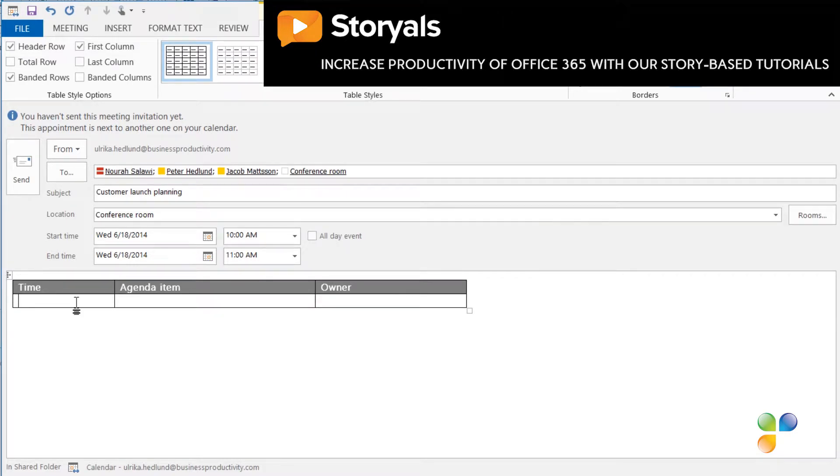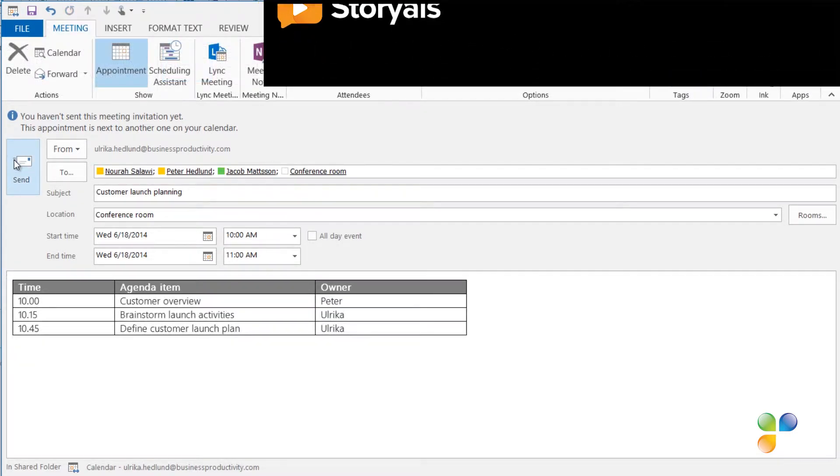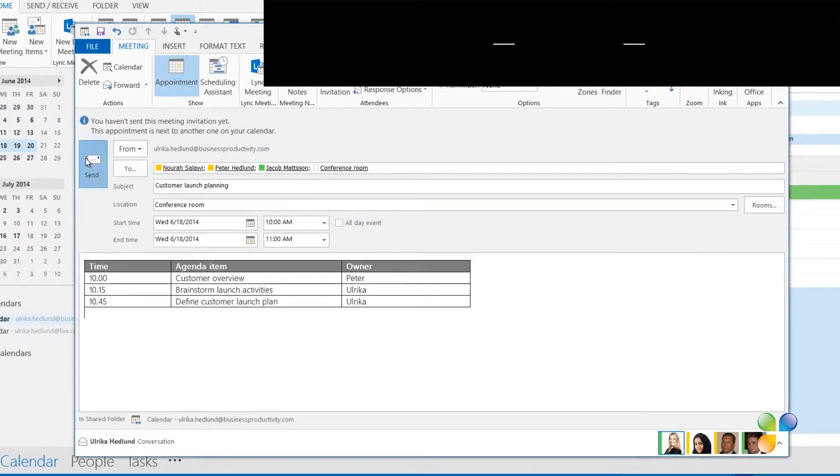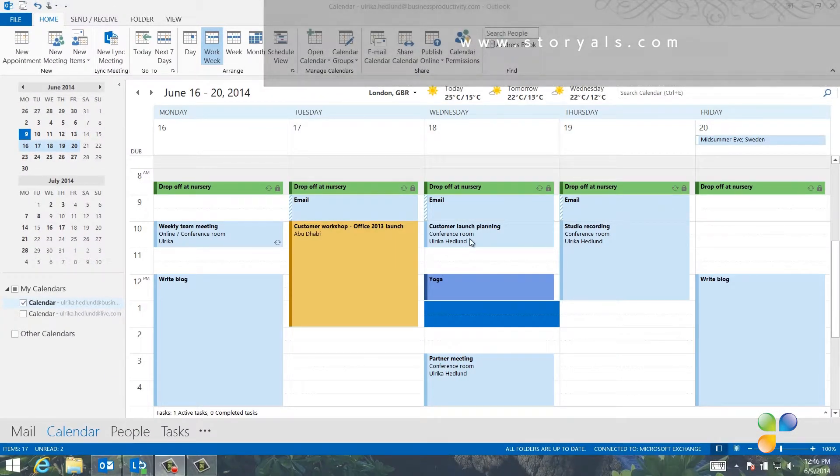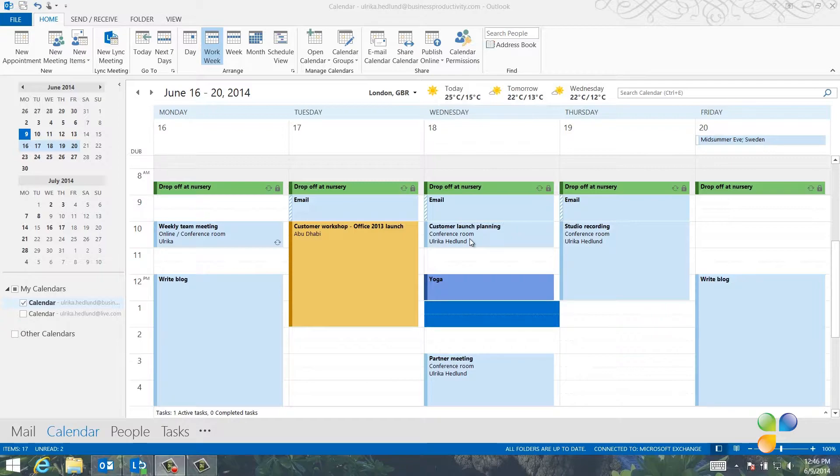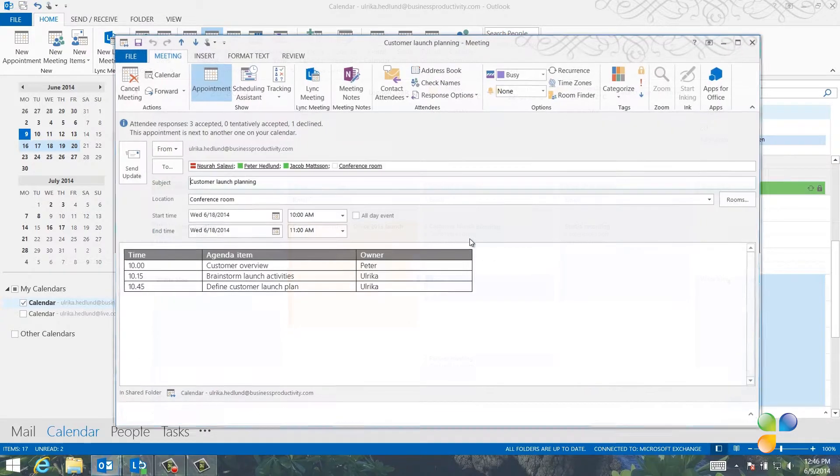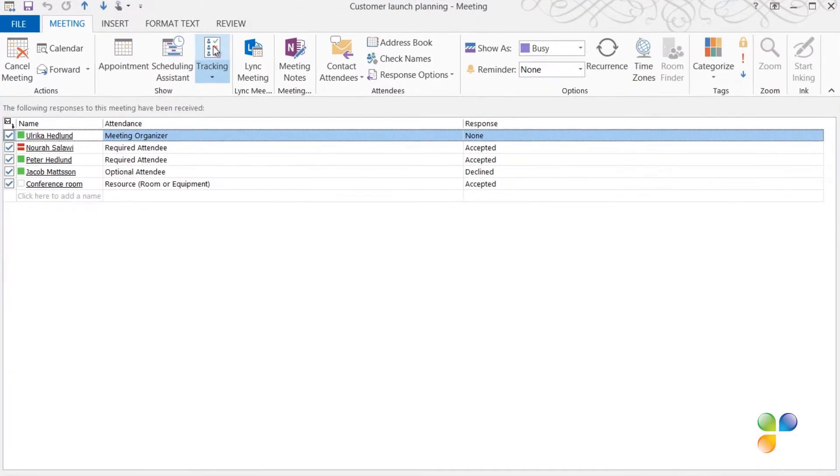I'll fill out the information in the agenda table and then I'll send off the meeting invitation. Later, to track who has accepted the meeting invitation and who cannot make it, I can open up the meeting invitation and click Tracking.